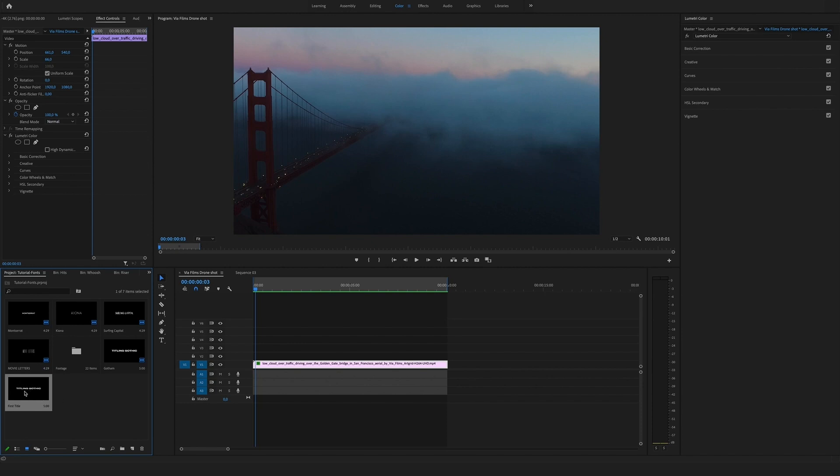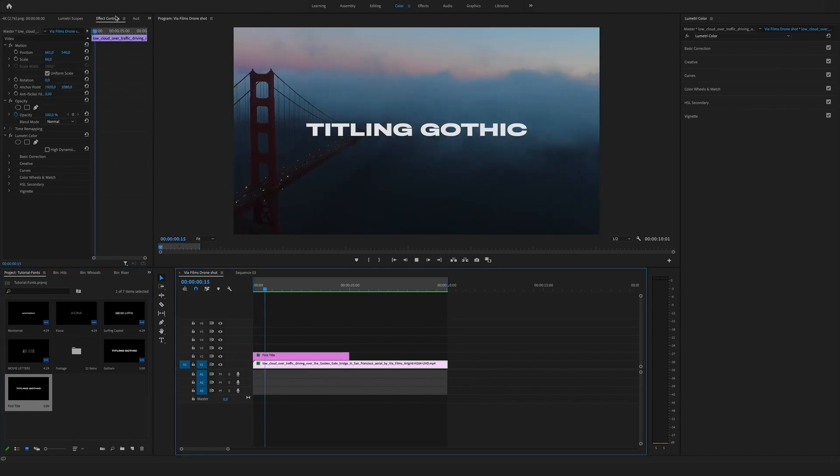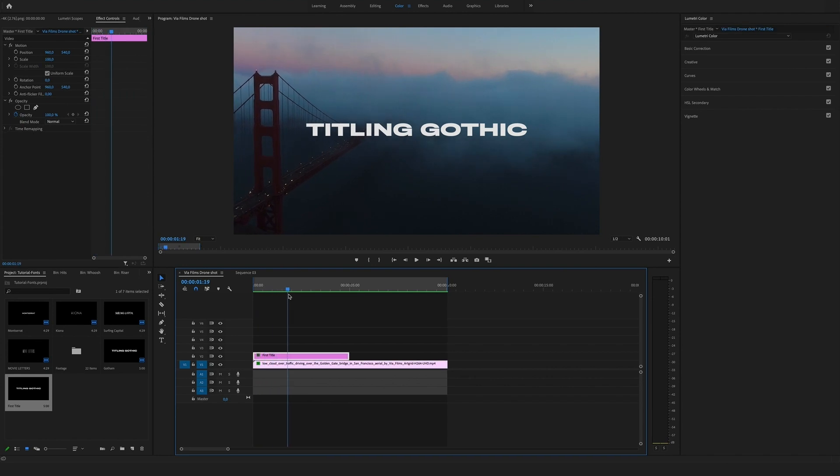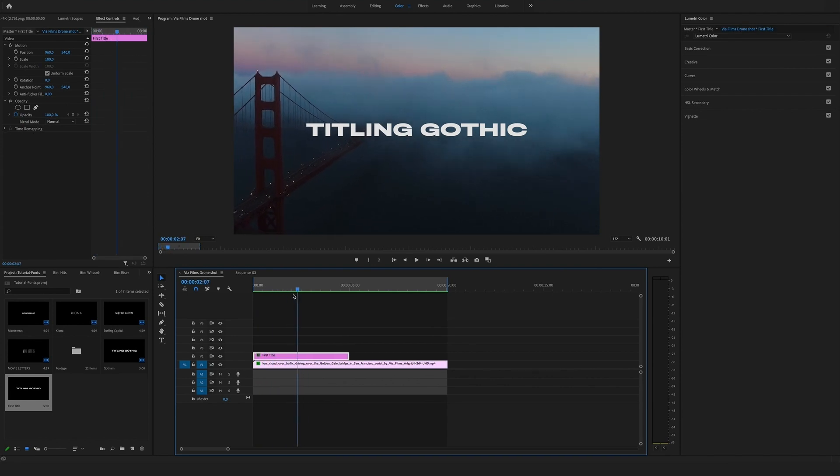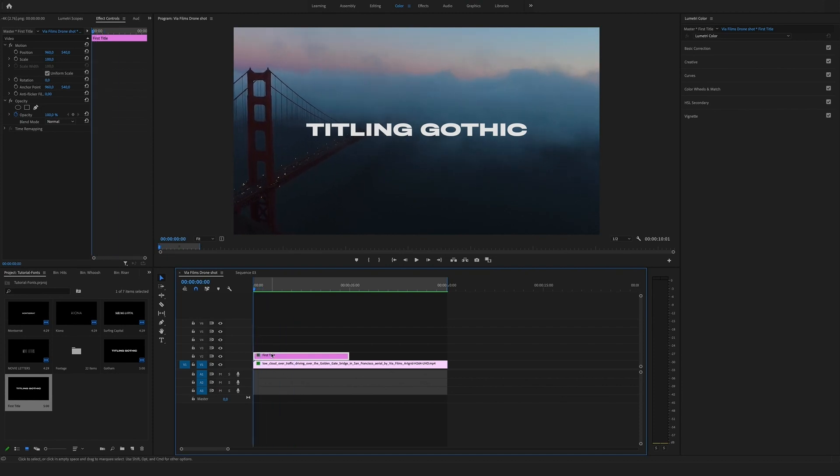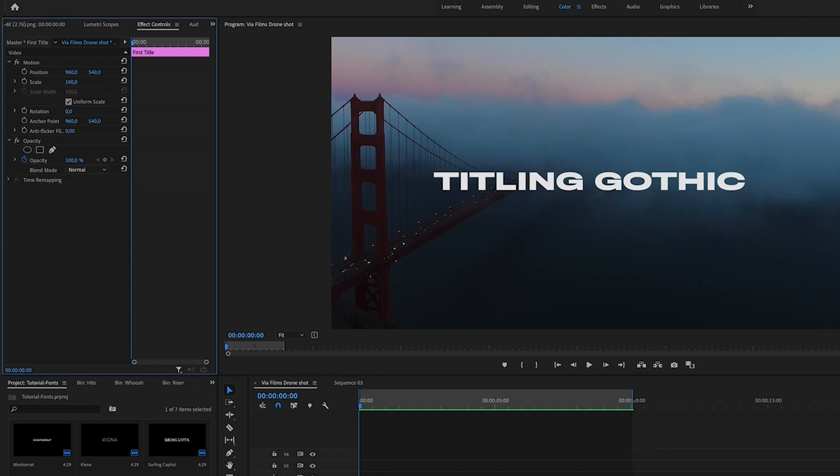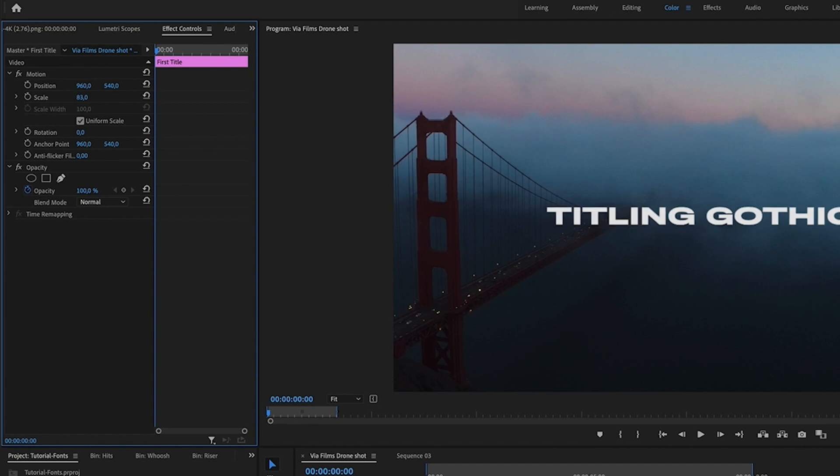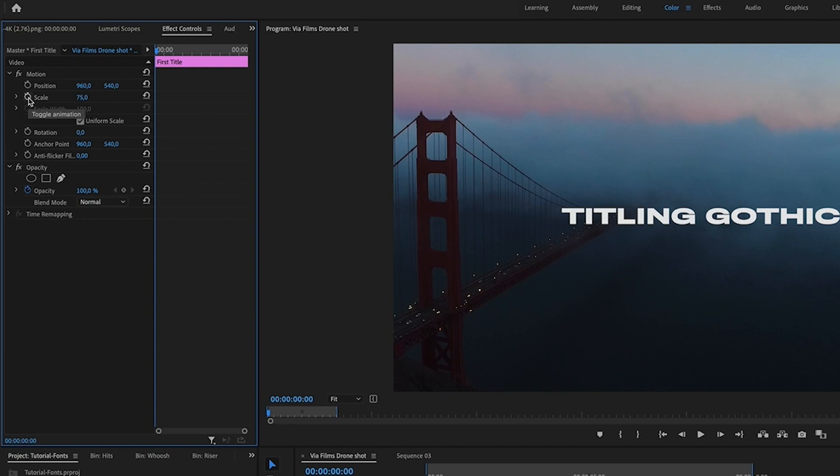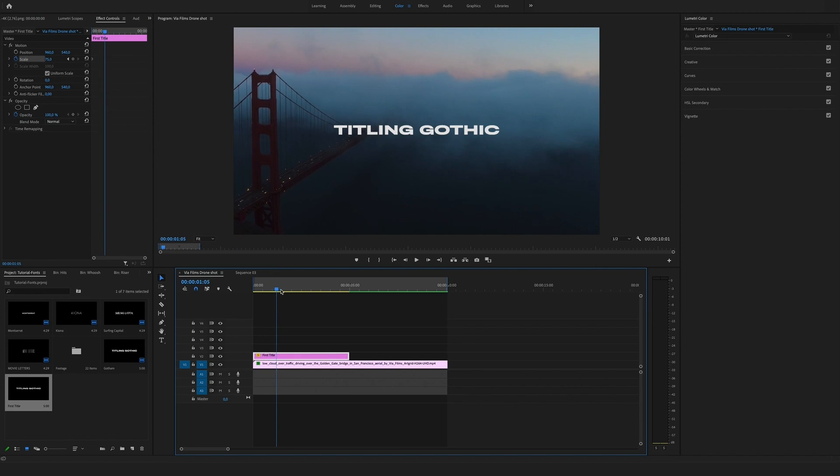Now I want to show you another quick tip on how you can make the title a bit more cinematic. Let's create a minimal text zoom. We start here, jump to the effect section, go to scale, bring it to let's say 75, and hit the keyframe button.